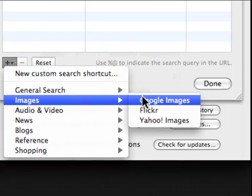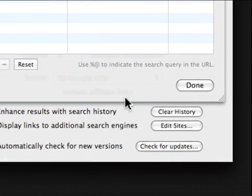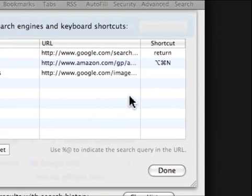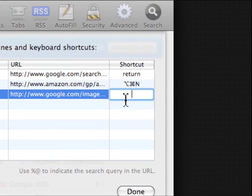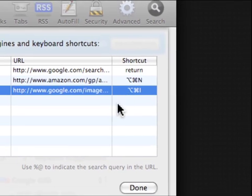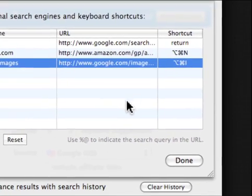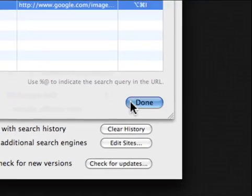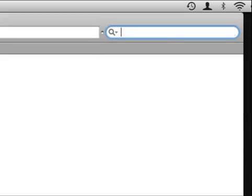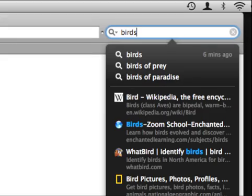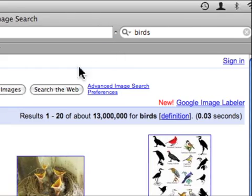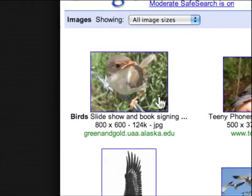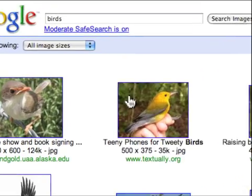And if I want to add a shortcut, I just double click here and hit Command Option I. And there we go, I've installed that shortcut. And it does a Google image search for birds.